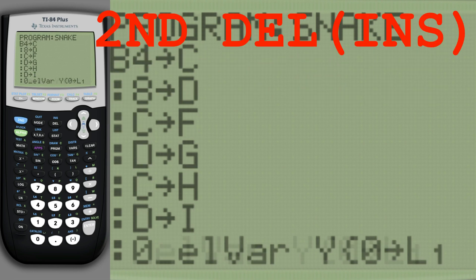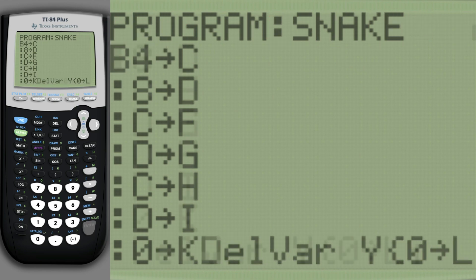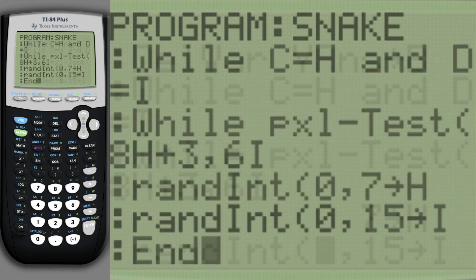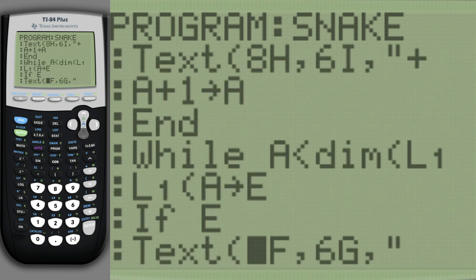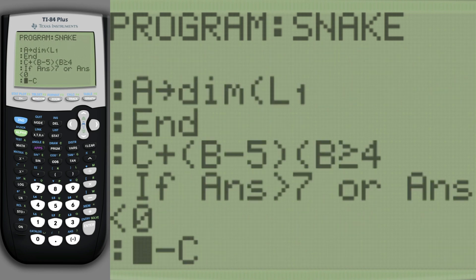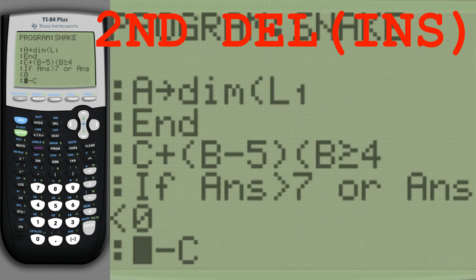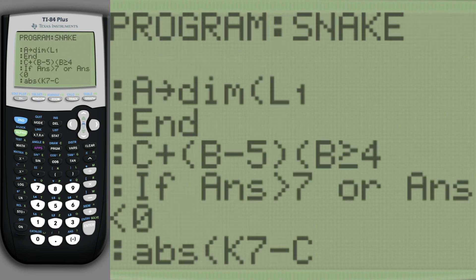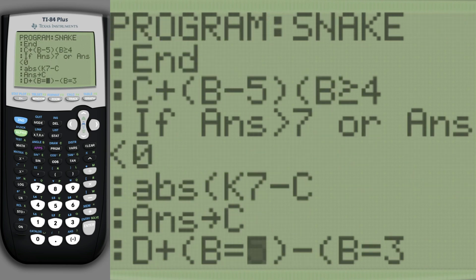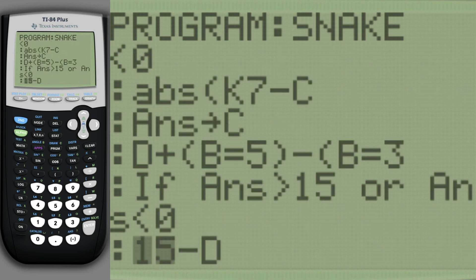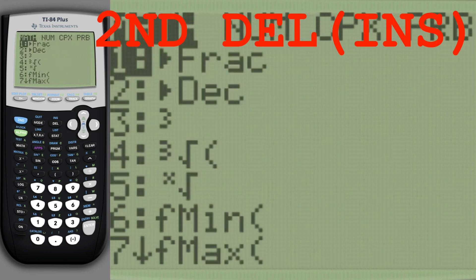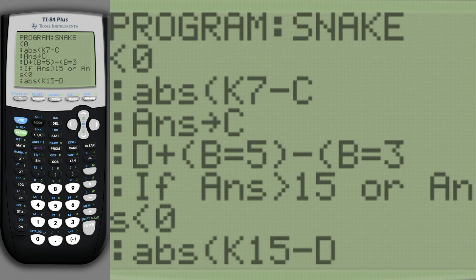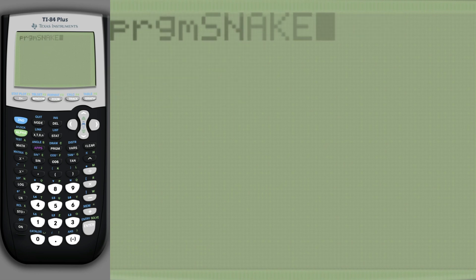Add a wrap toggle. Apply the wrap. Time to bump into that wall.